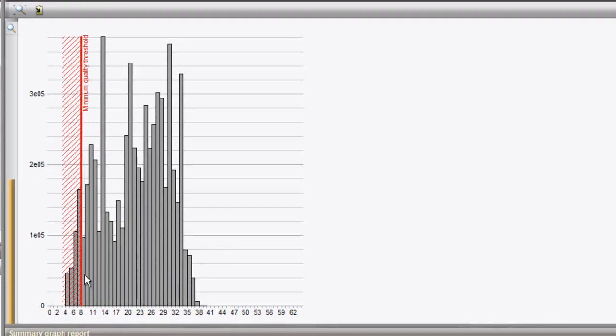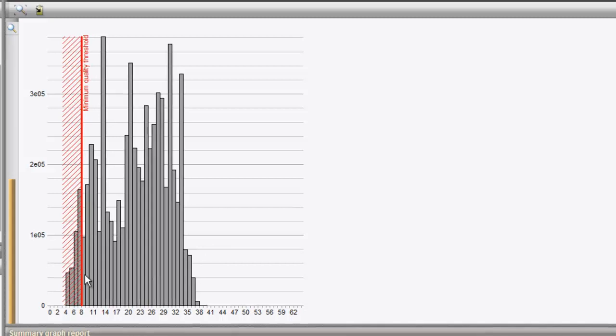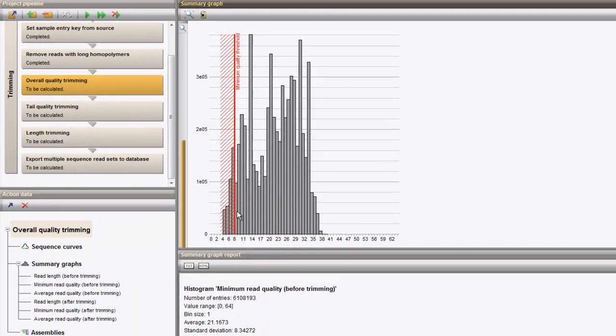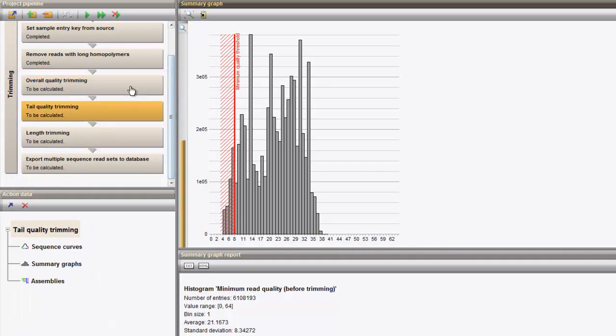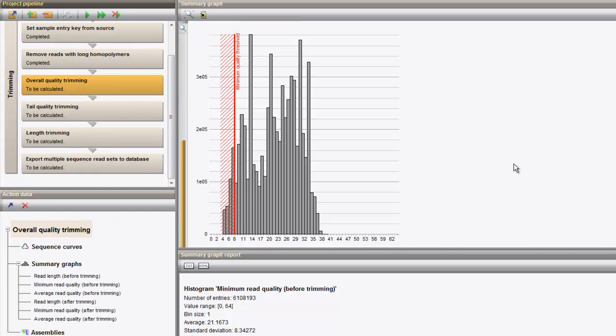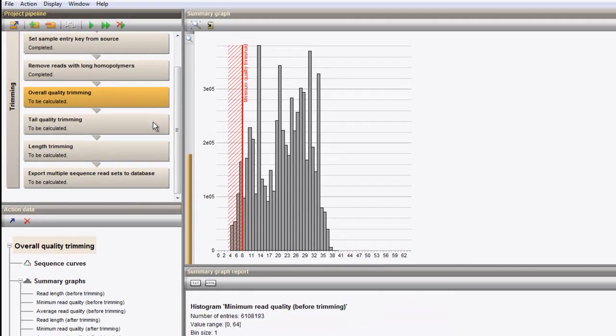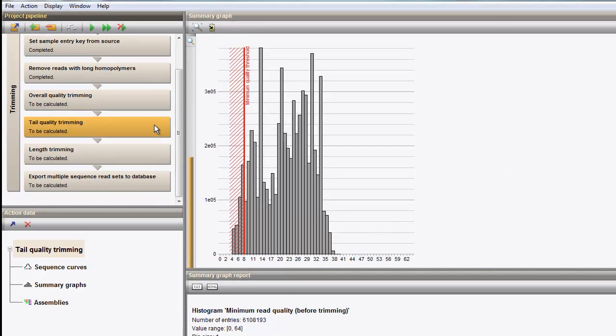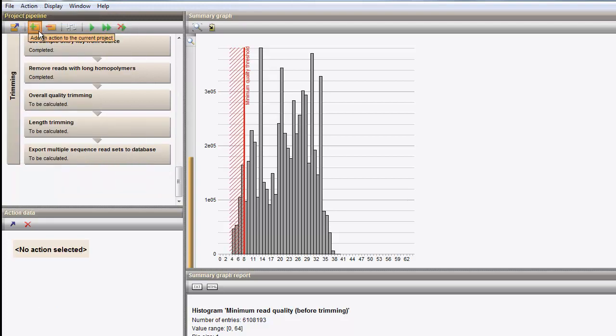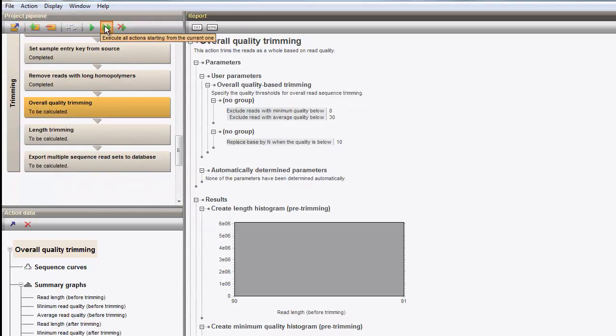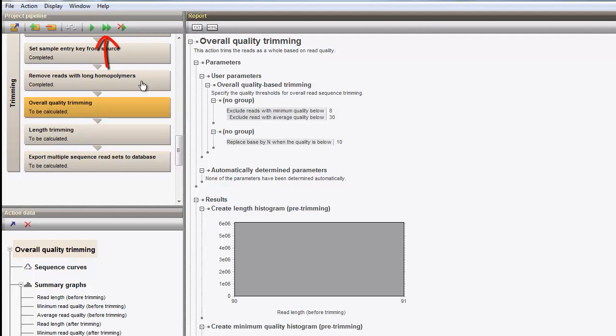This way, the trimming parameter is updated and all action states change from completed to to be calculated. To exclude a specific action, I select the action and I choose Action Remove Action to remove it from the pipeline. I can now rerun the analysis with this button and save the updated dataset to the database.